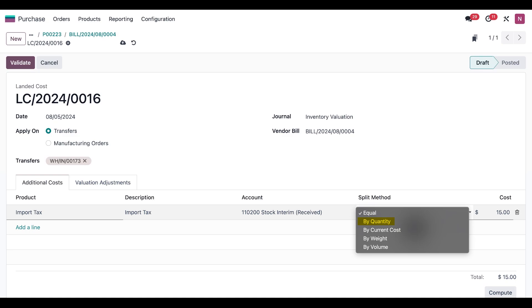By Quantity splits the cost across each unit of all products in the receipt. Using our last example, six dollars of the landed cost will be assigned to the desks—two dollars for each desk—and four dollars will be assigned to the chairs—two dollars for each chair. By Current Cost splits the cost according to the cost of each product unit, so a product with a higher cost receives a greater share of the landed cost. By Weight and By Volume work the same way, except they split the cost according to weight or volume instead of cost.